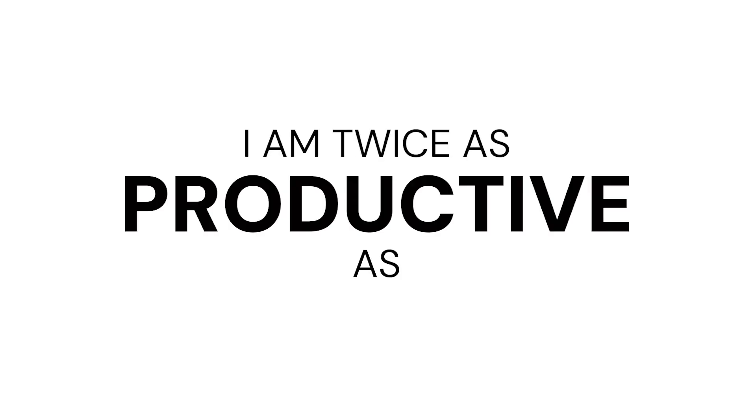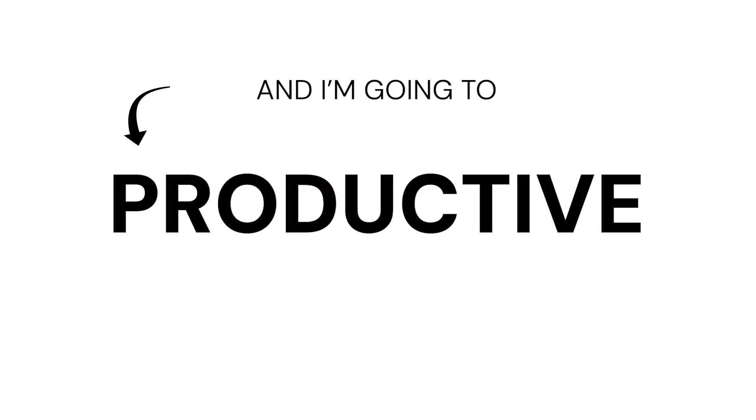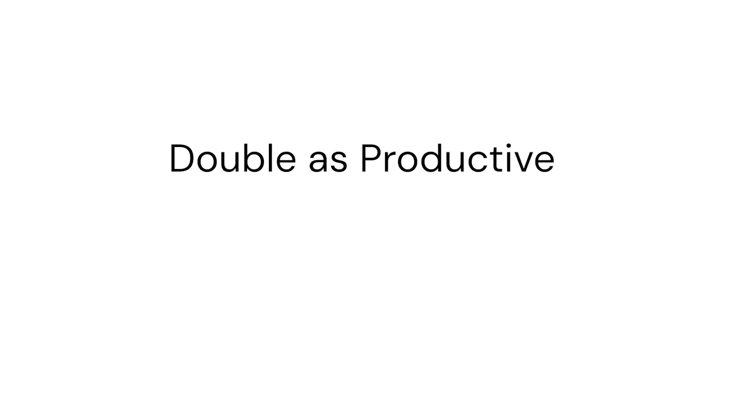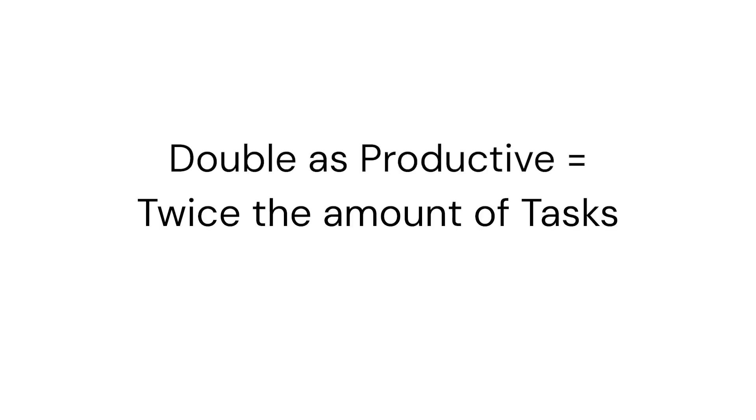I'm twice as productive as you, and I'm going to show you exactly how I do it. Now the issue is that people think to be double as productive, I need to do twice the amount of tasks.